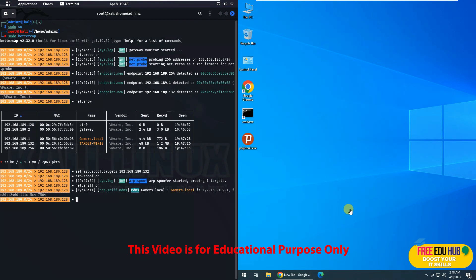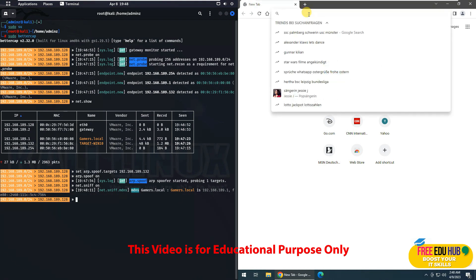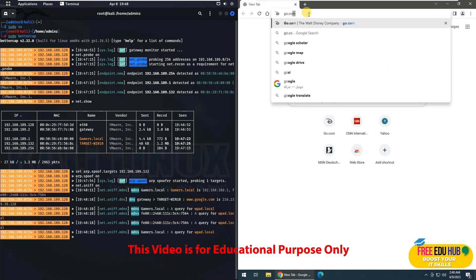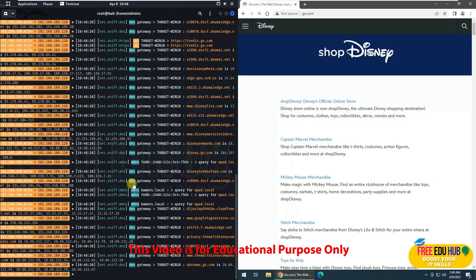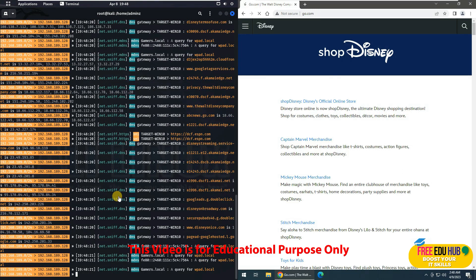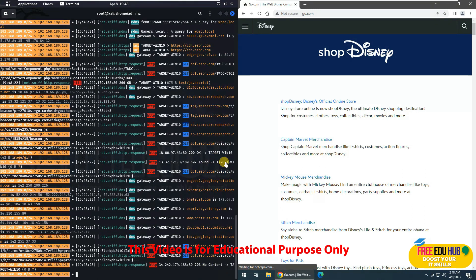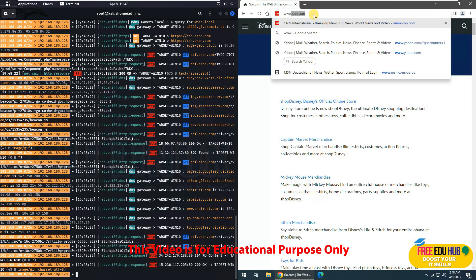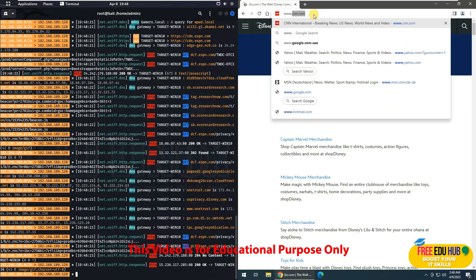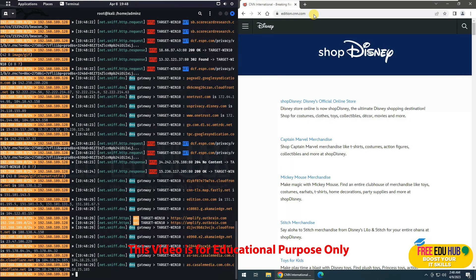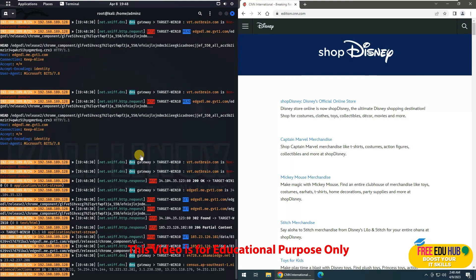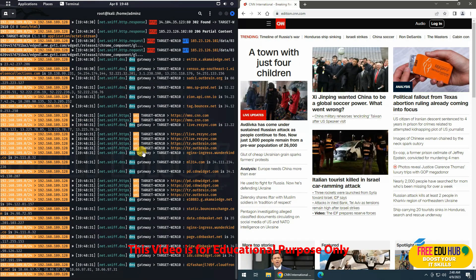Now let's try to open the browser on our target machine and see how it reacts to that. So if I'll go to Google.com, you can see it's noting down all the activity which is going back on the target machine. If I'll go to, for example, www.cnn.com, it is noting down all the activities which are going on our target machine.